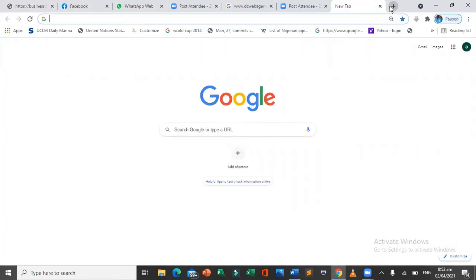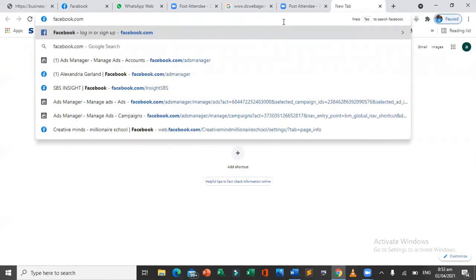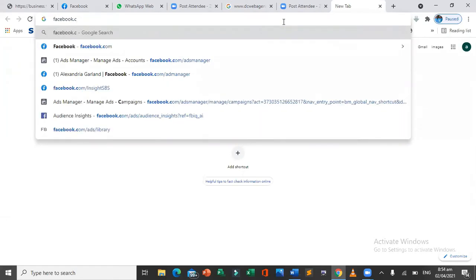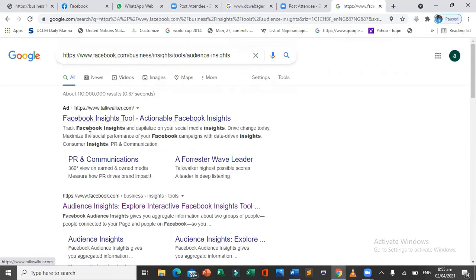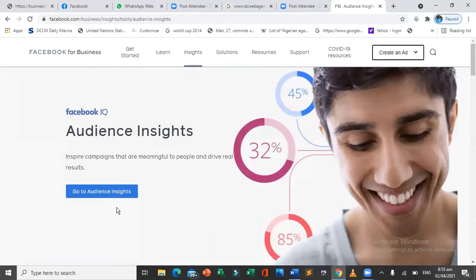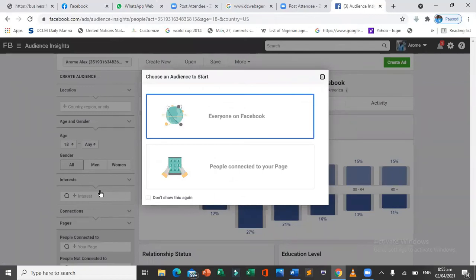Let's first look at Audience Insights. To get there, you can Google it or go to www.facebook.com/business/insights/tools. Just search that and click on the result — it'll take you to Audience Insights. Once you get to that interface, click on 'Go to Audience Insights' and you're there. This is what Facebook Audience Insights looks like.